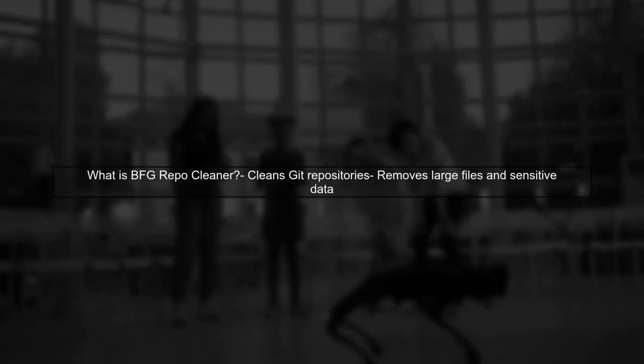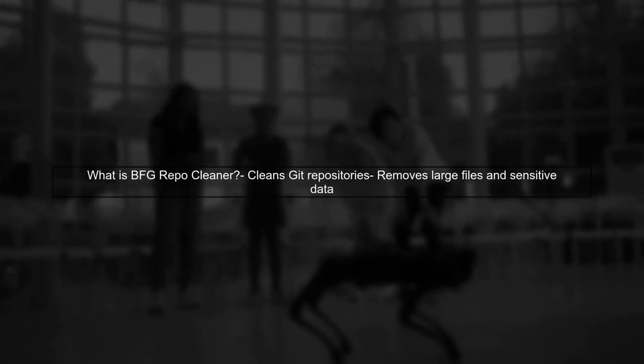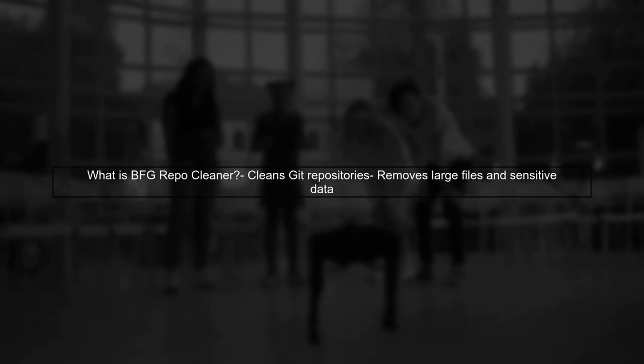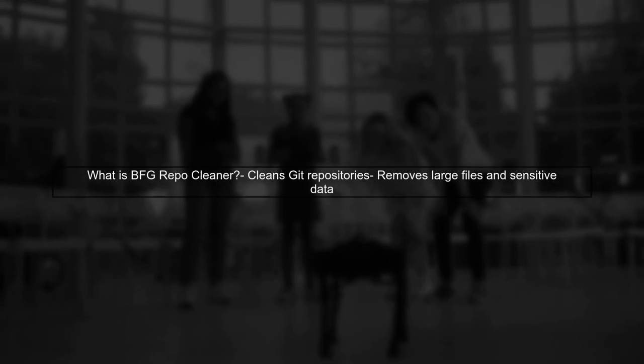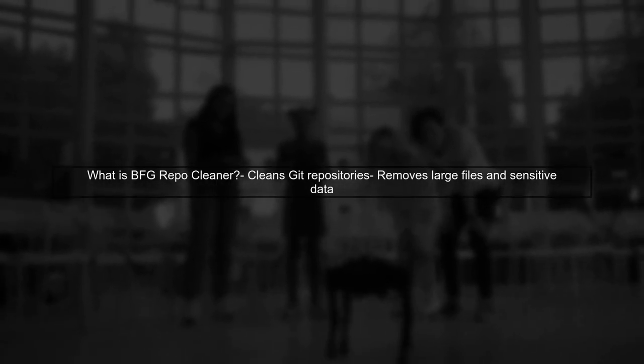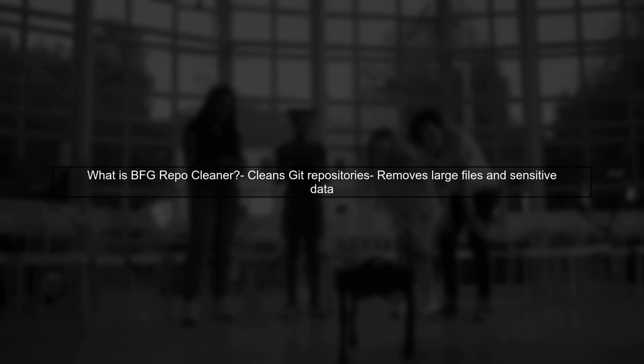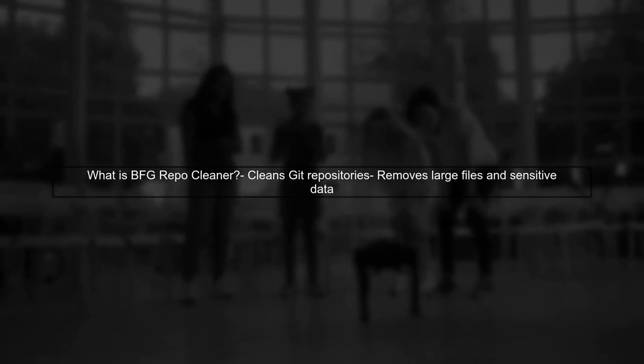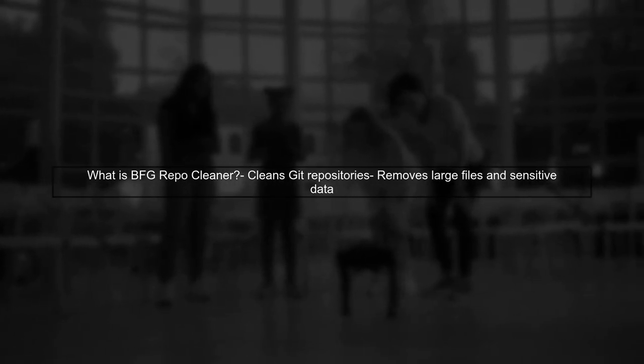To address your question about BFG RepoCleaner, let's first clarify what it does. BFG is a tool used to clean up Git repositories by removing large files and sensitive data.